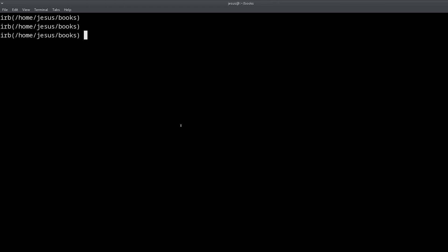So what are the methods? Well, it's blank question mark, and present question mark. So the first thing we need to know about these two methods is that this works in any Ruby objects.